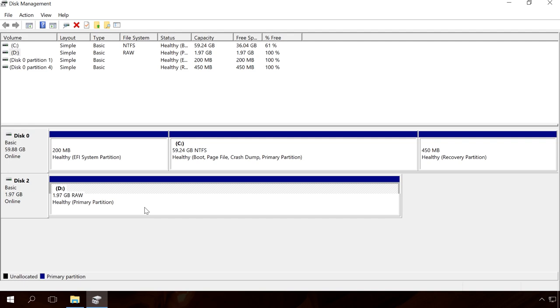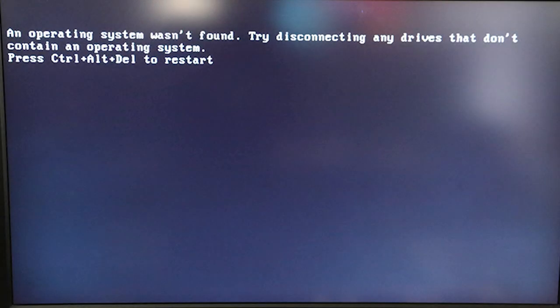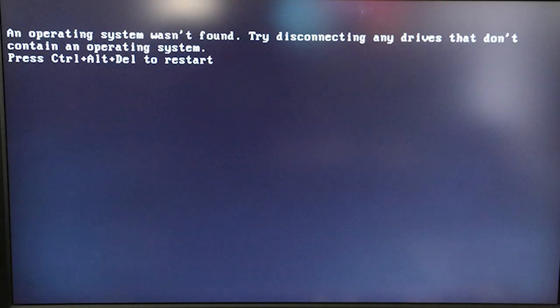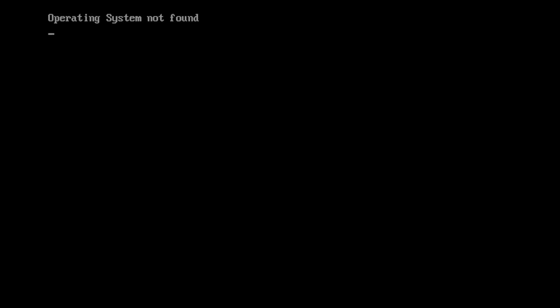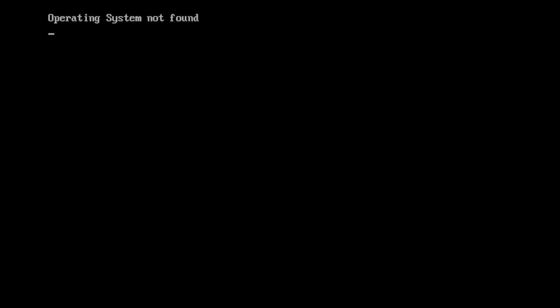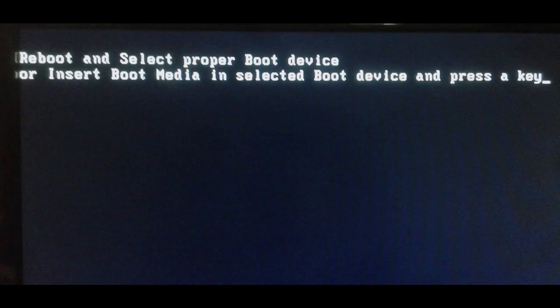If the volume containing the operating system is damaged, Windows won't boot, and you will see messages like 'Reboot and select proper boot device' or 'Operating system not found.'